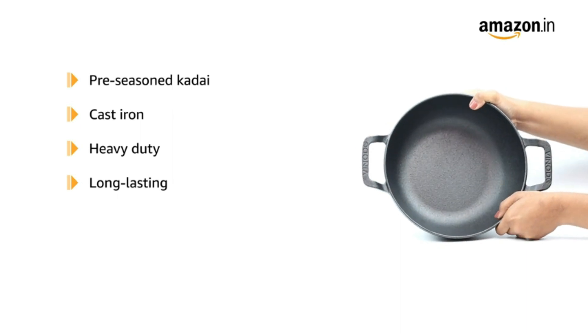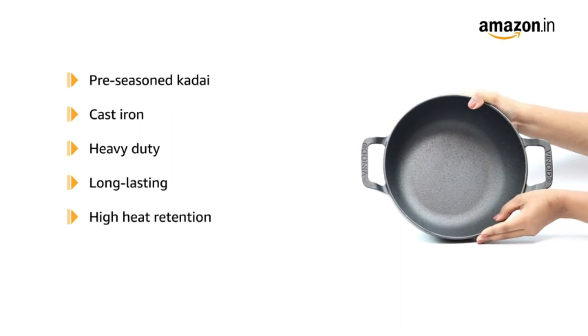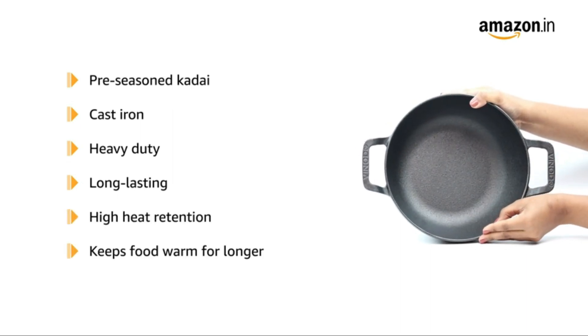It has high heat retention and holds heat, resulting in warmer food for a long time.